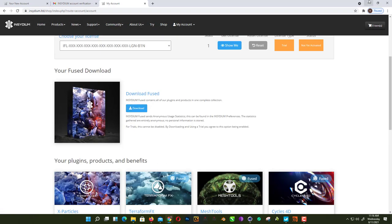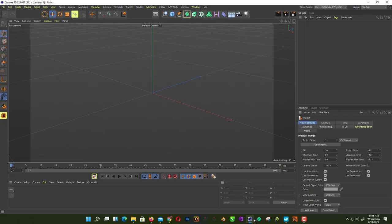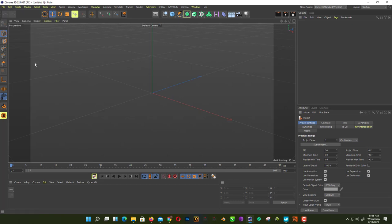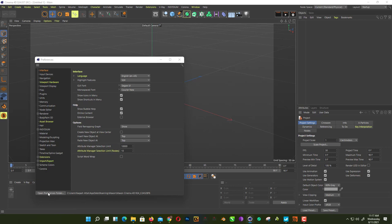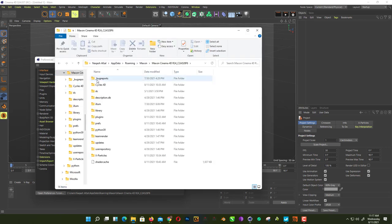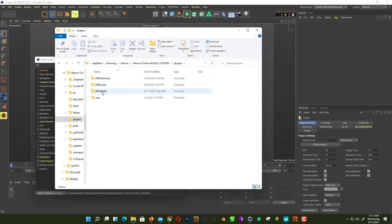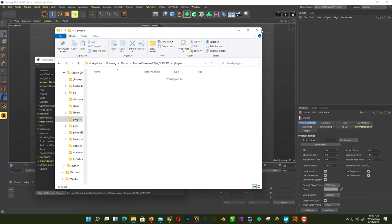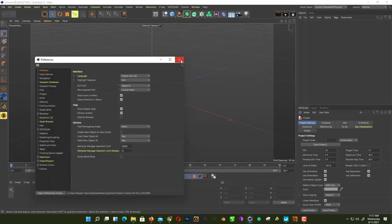When you install it, just go to Edit, Preferences, and Open Preferences Folder. Here you'll find a Plugins folder. Just put Insydium inside this folder.